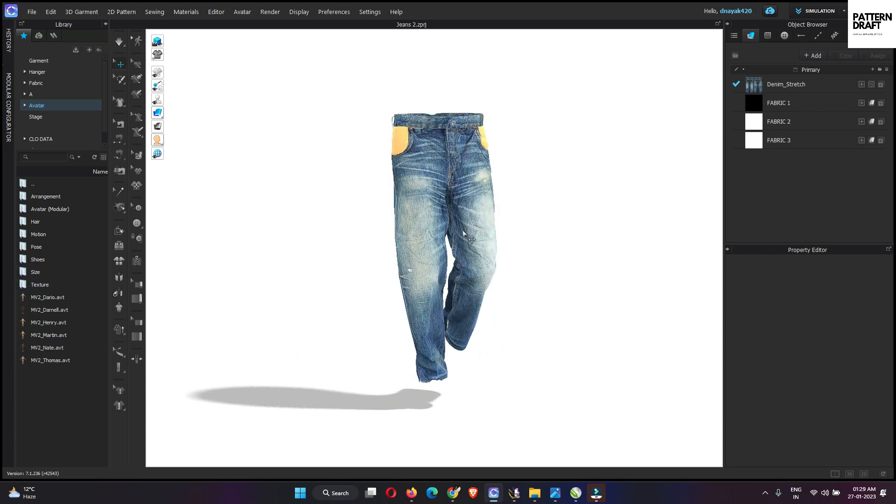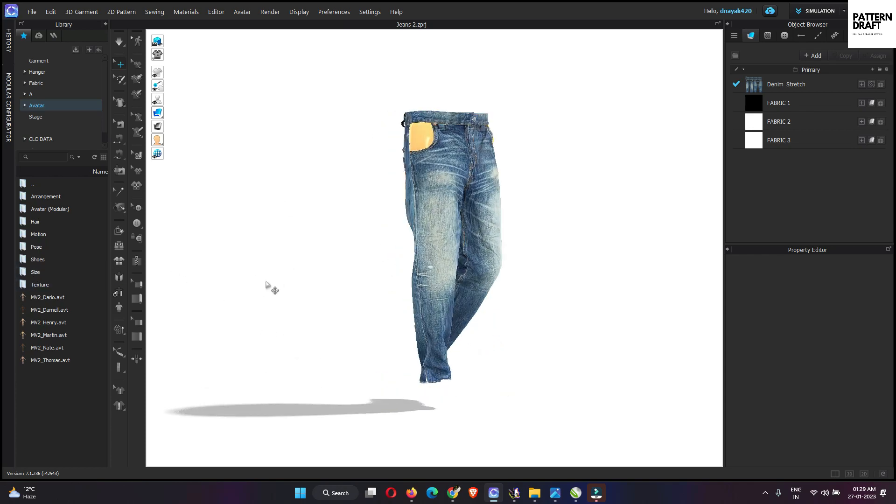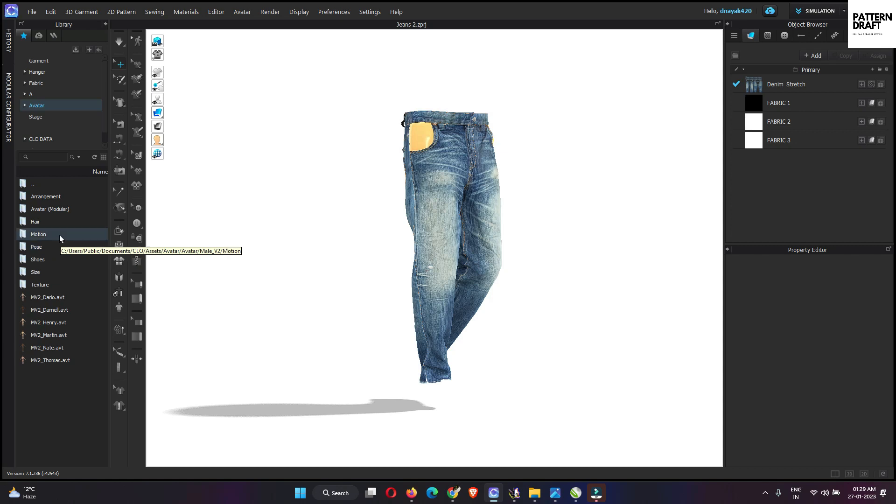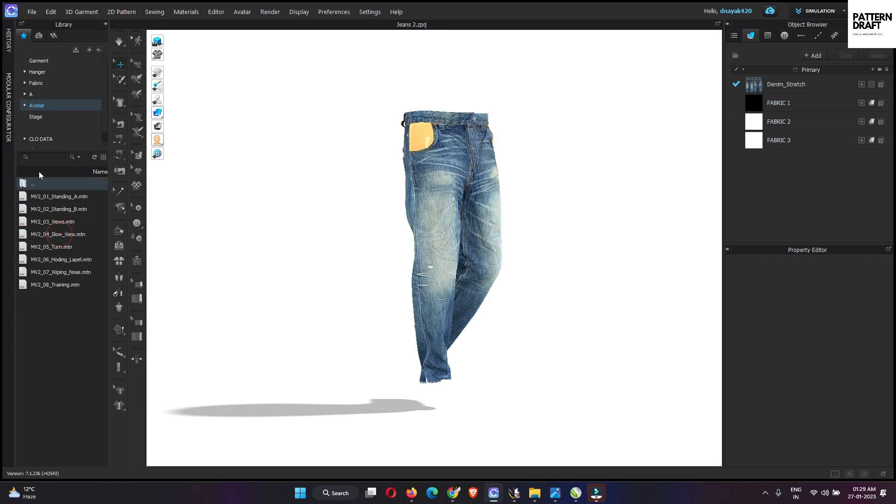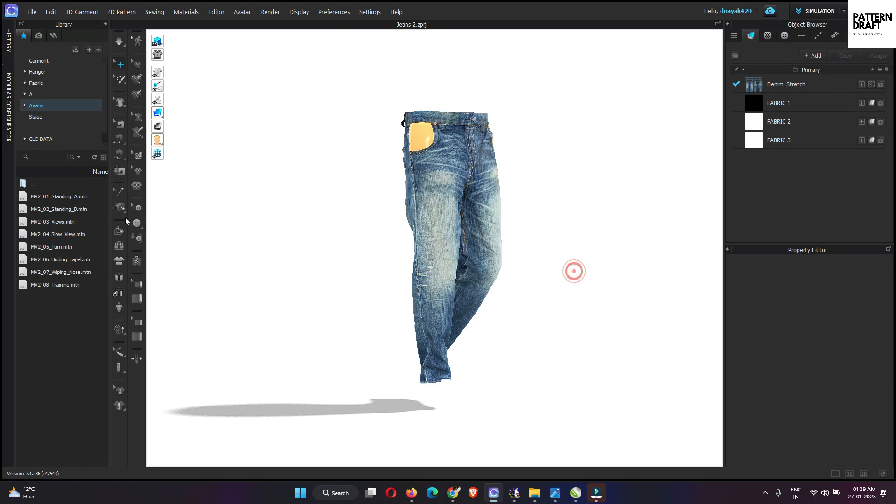So after creating your style, we need to apply the walk animation file. Here we have the default animation available in CLO. Just go to the motion and you can choose anyone and simply apply.